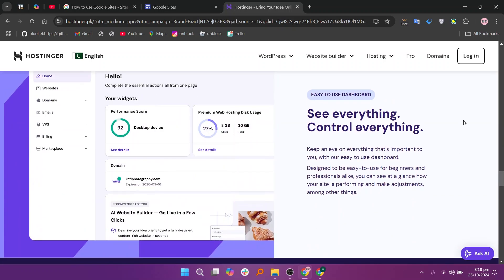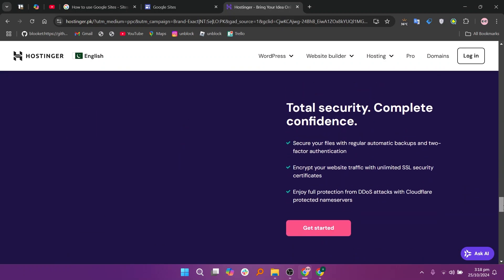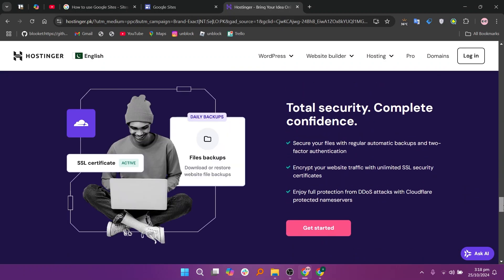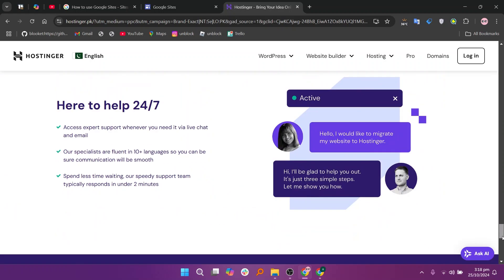So that's the comparison between Google Sites and Hostinger. Make sure to use the links given down in the description to get started with either service. If this video was helpful, please consider leaving a like and subscribing to my channel. With that being said, I'll see you in the next video.